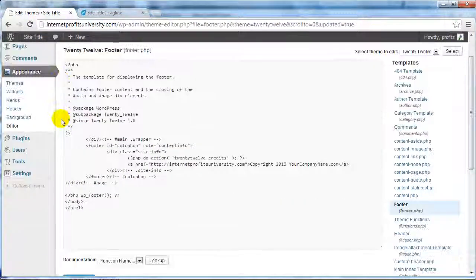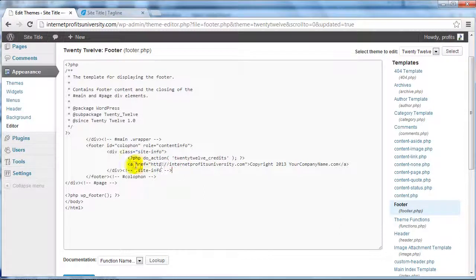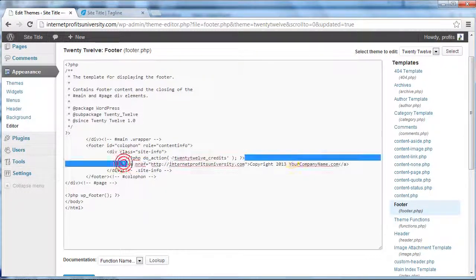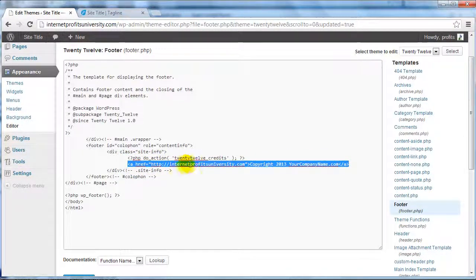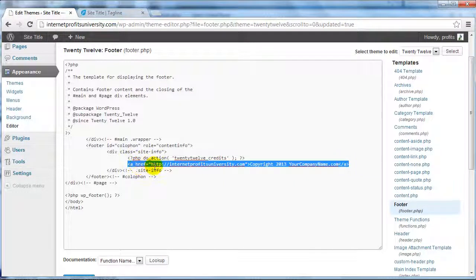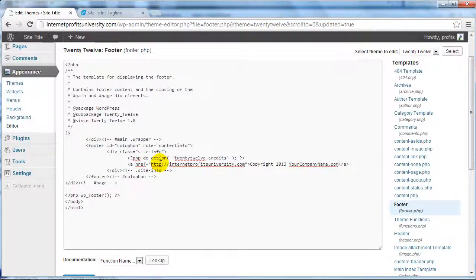So as you can see, very easy to do. You simply highlight that code I showed you, replace it with your company name or make a hyperlink. Feel free to pause this video if you need to copy the code.